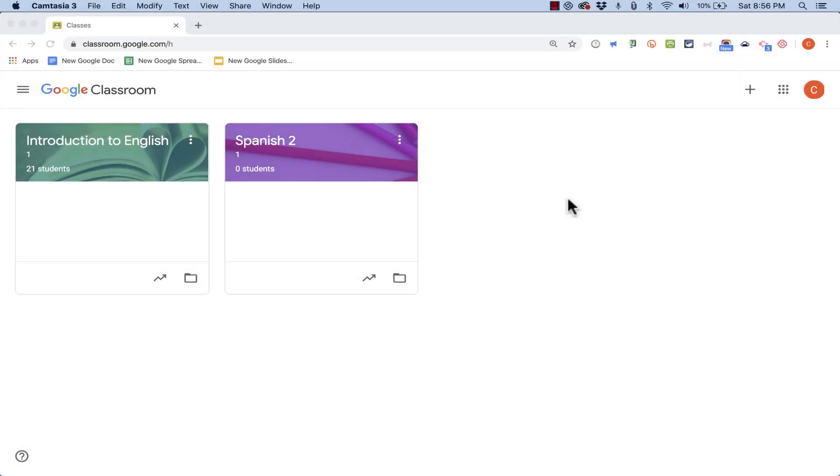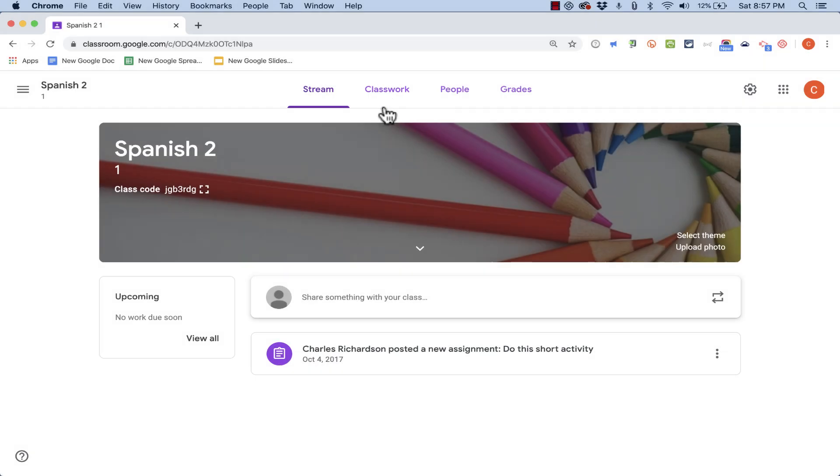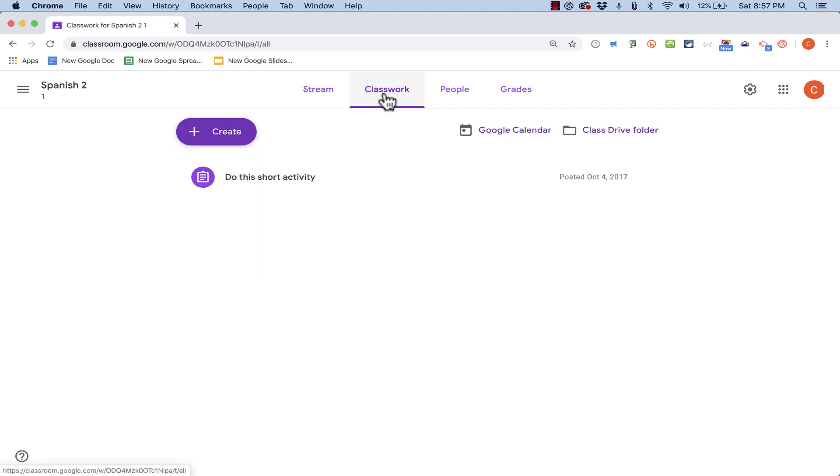In this Google Classroom video, we will look at how to create a quiz for your students in Google Classroom. So here I am in my Classroom account and I will just click here on the Classwork tab to create a new quiz.